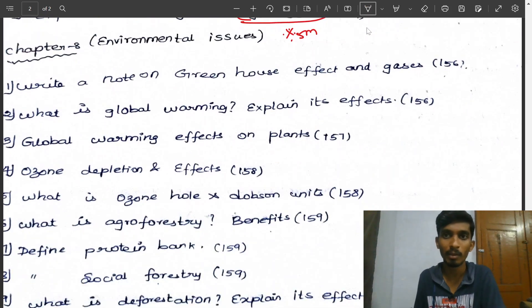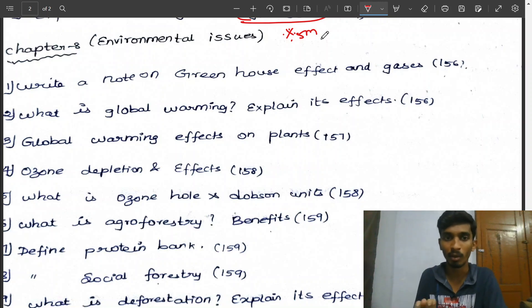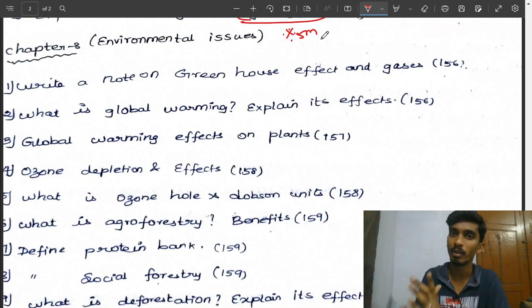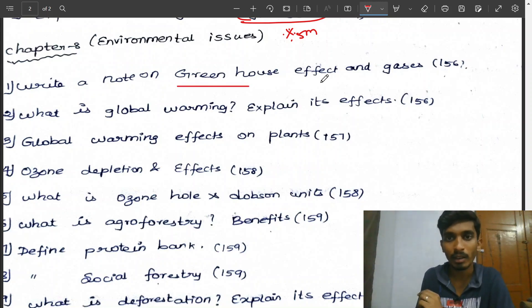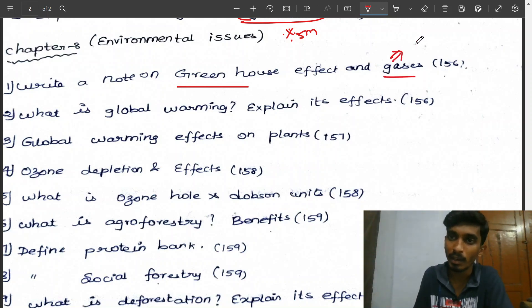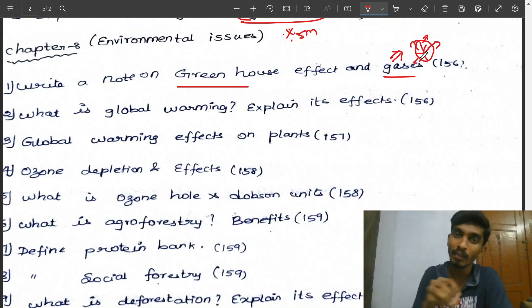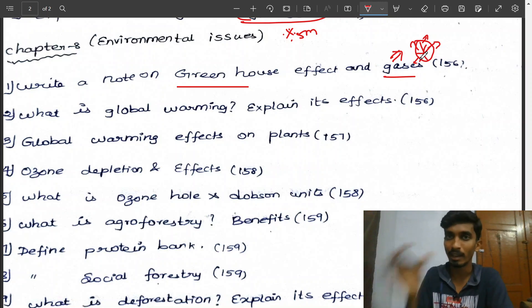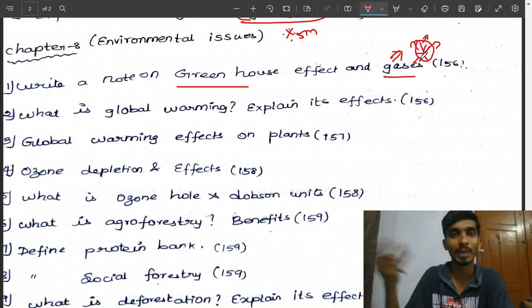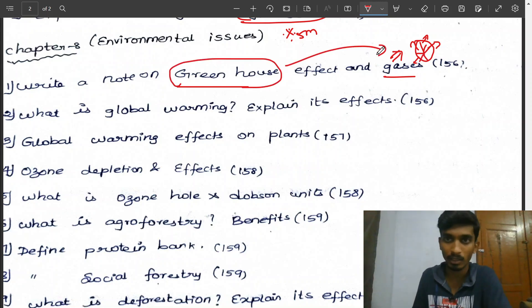Environmental issues — we need to learn greenhouse effect, global warming, and ozone depletion thoroughly. Write a note on greenhouse effect and greenhouse gases. How do we control greenhouse gas emissions? Determine the contribution of each gas — draw a pie chart diagram using greenhouse effect data showing each gas's contribution.